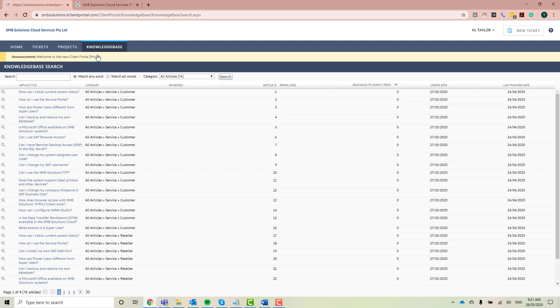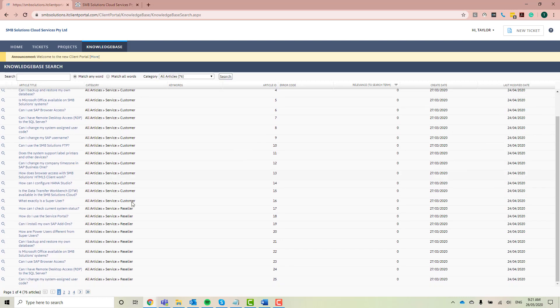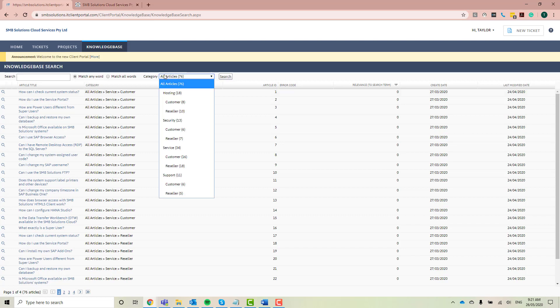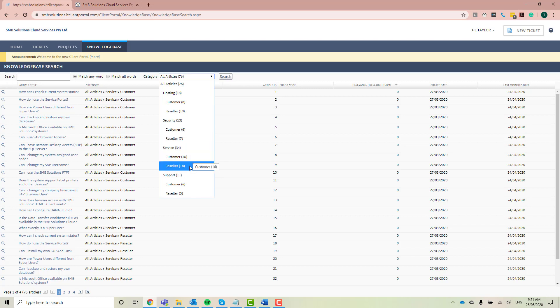You can either just scroll through here, have a look through all the pages, or you've got a different option here at the top. You can choose your category. So it's split into four categories: hosting, security, service, and support. Each of those categories is split into customers and resellers.